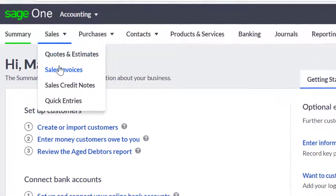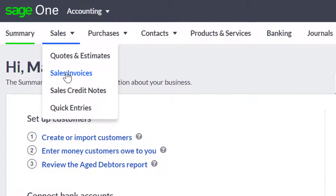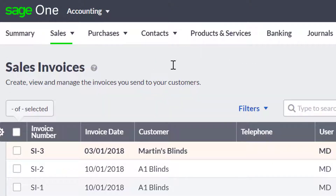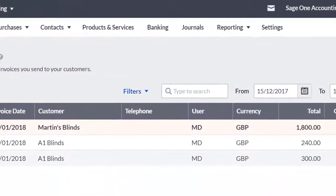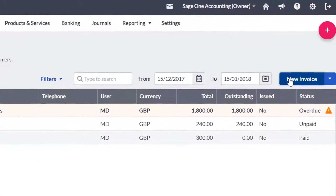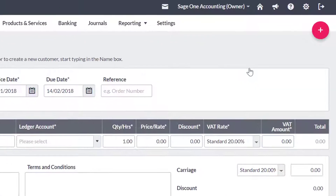To begin entering a sales invoice, hover over the sales menu, click sales invoices, then choose new invoice.